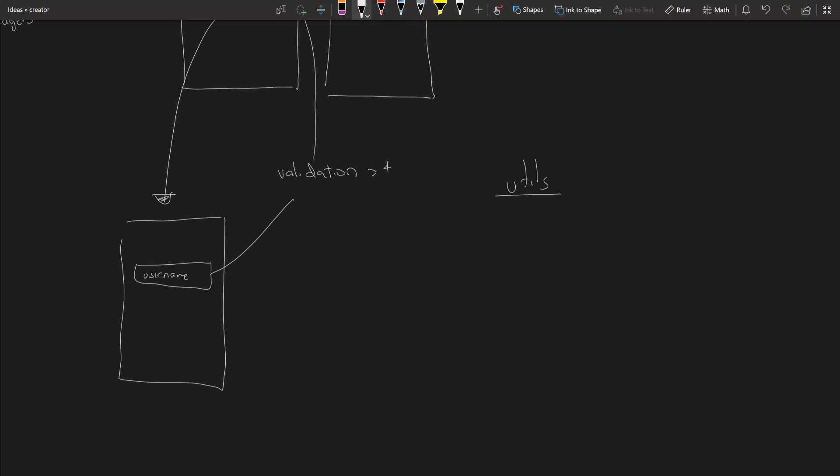So for utils, I have used validation. That's a big one. I've used time since function to calculate how much time has elapsed since the time you input. Image capture, let's say you have a social network app, you want to take a picture on a profile page of yourself or whatever and you want to take a picture when you're creating a post. Why use two different functions when you can use one, it's a lot easier. And then theme is also something that I put in there.